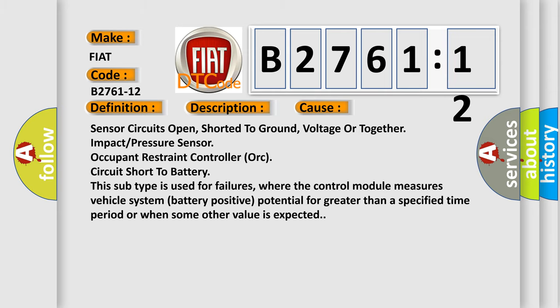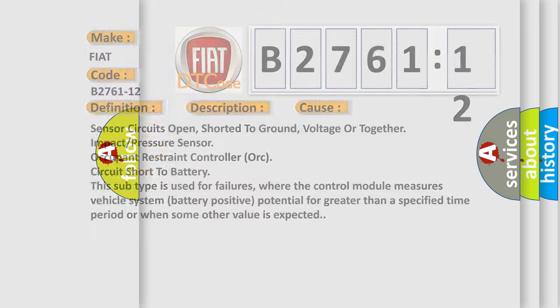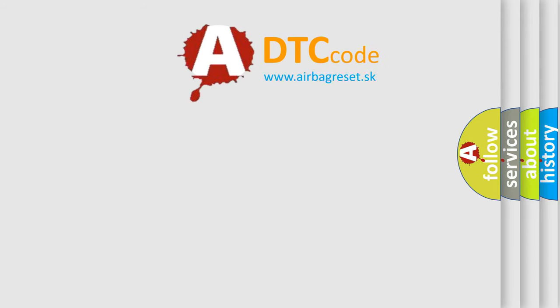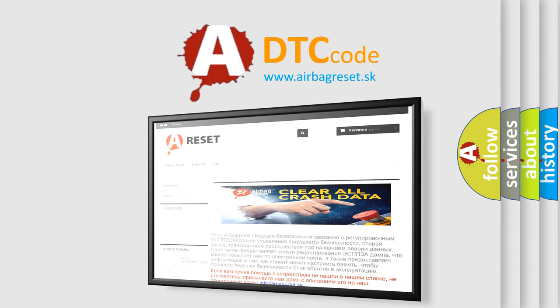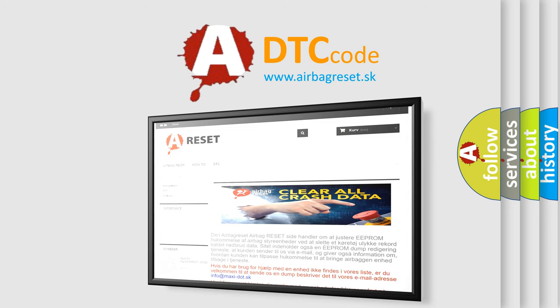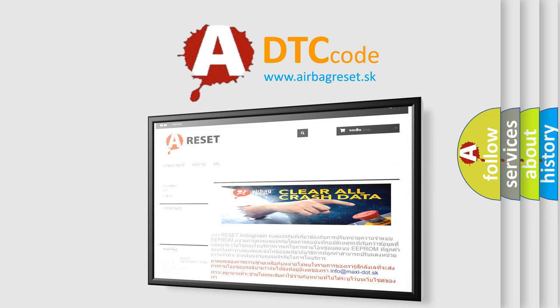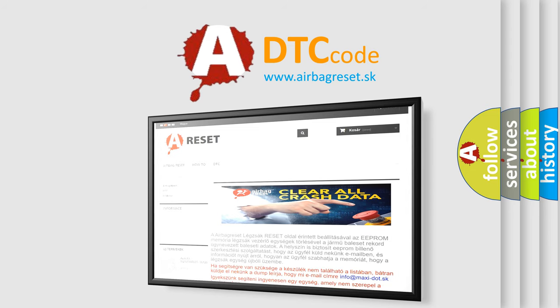The airbag reset website aims to provide information in 52 languages. Thank you for your attention and stay tuned for the next video.